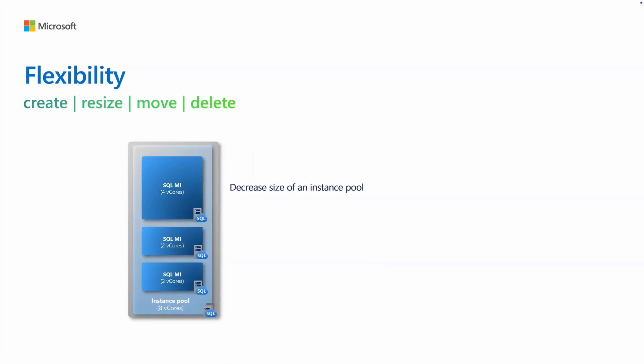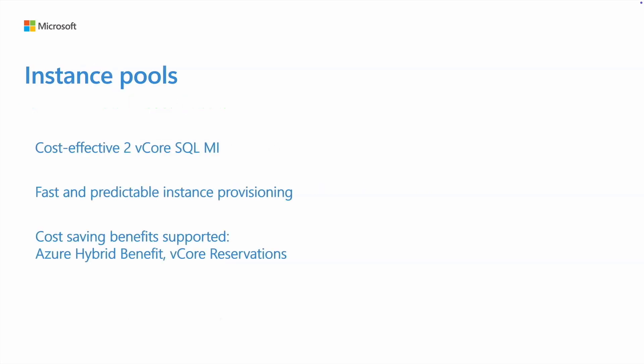If you want to learn more about instance pools and 2vCore SQL MIs, you can visit aka.ms/sqlmi-pools.